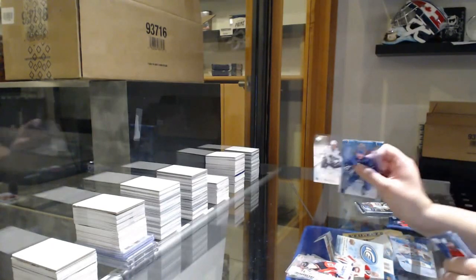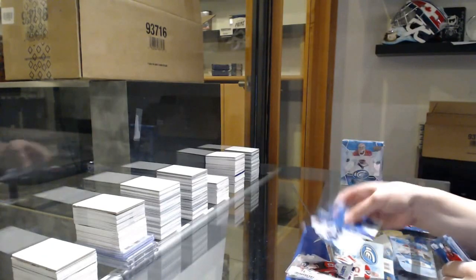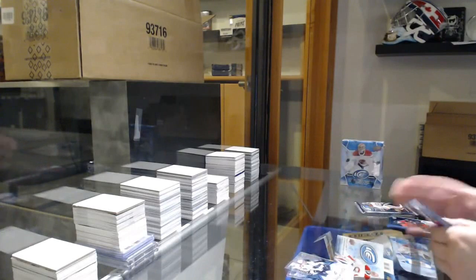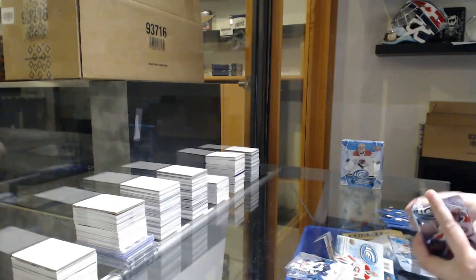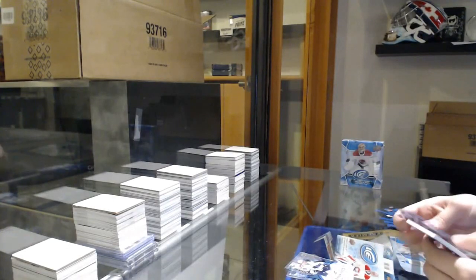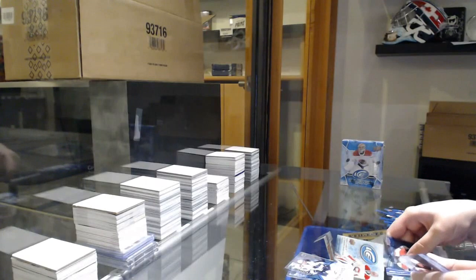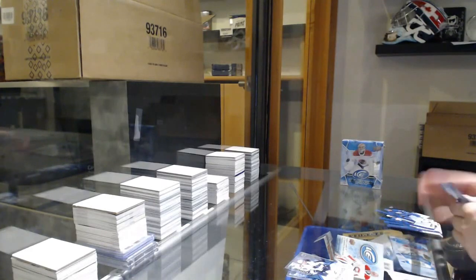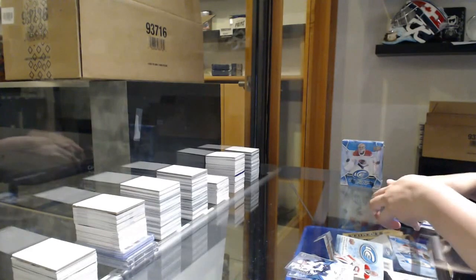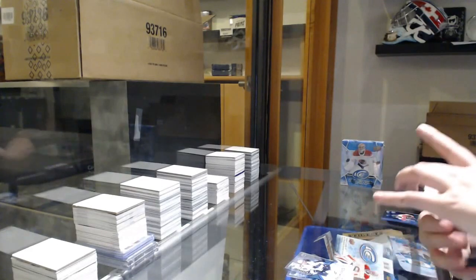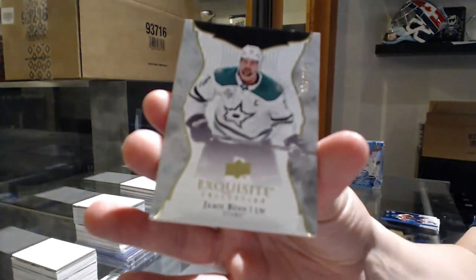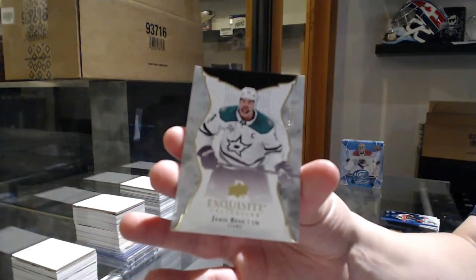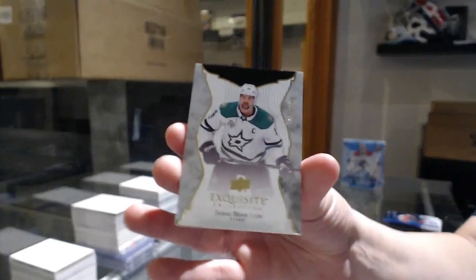Number to 1299, rookie of Marcus Sorensen. And we've got an exquisite base, numbered to 149, Jamie Benn. Have a good night, Zach.